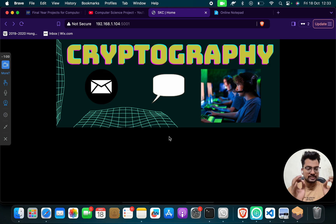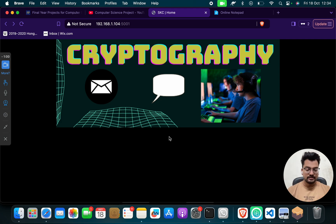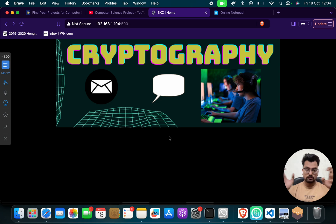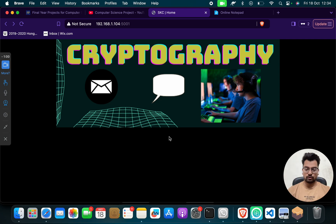So what this project can help? This project can help for secure communication. This project can be used by ISRO, NASA, army, people who are in the security field, even for the website, for data, for whatever they need.